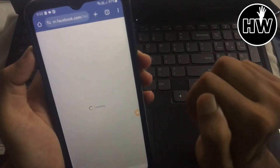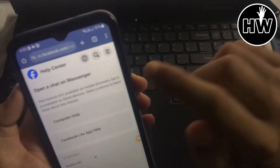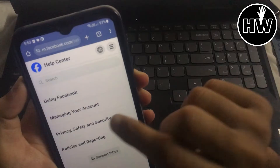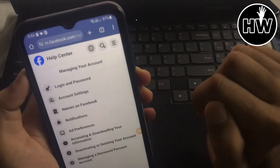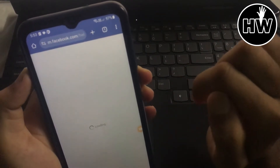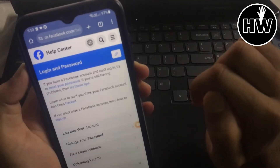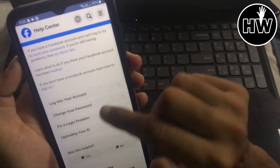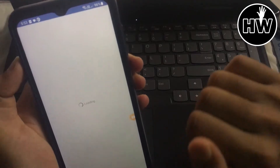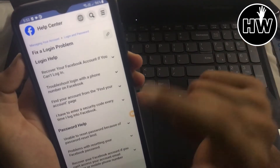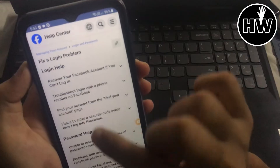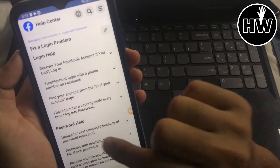Open a chat on Messenger, then tap on the three lines and go to 'Managing Your Account'. Next, tap on 'Login and Password', and after that you can see the option 'Fix a Login Problem' — just tap on it.